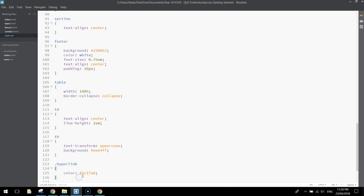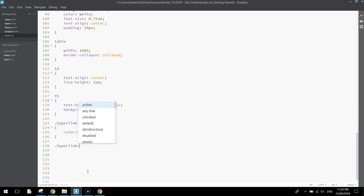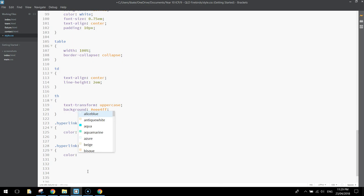The other thing we want to do is when we hover over that hyperlink what color we want it to go. So we'll just write in .hyperlink:hover, open up curly braces. This time,